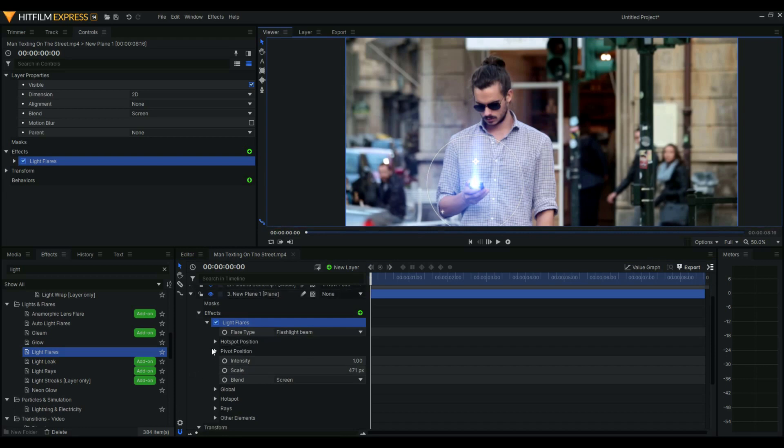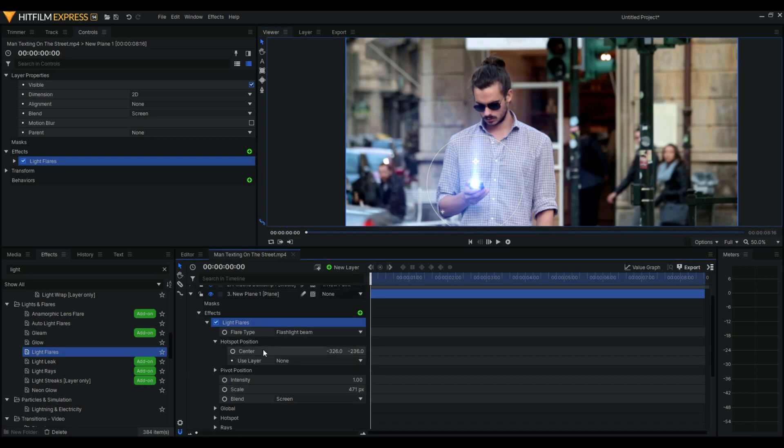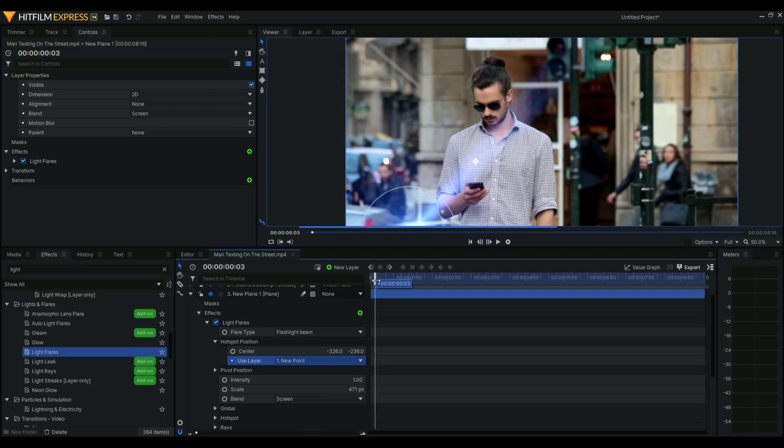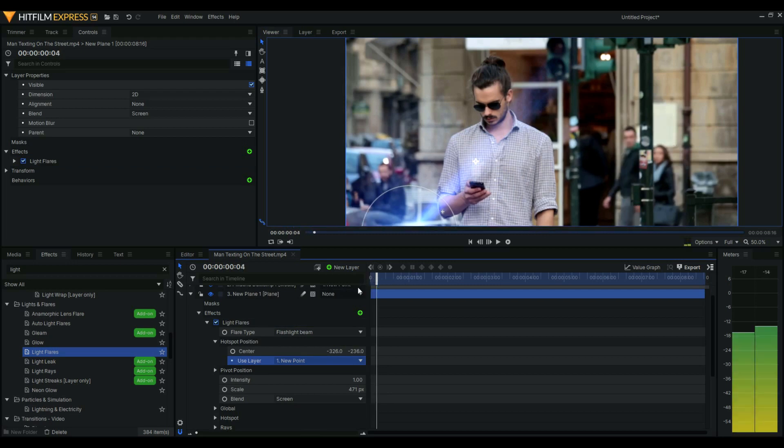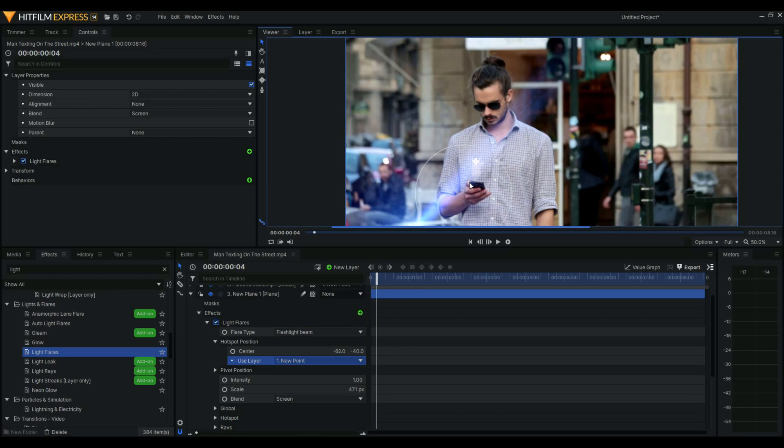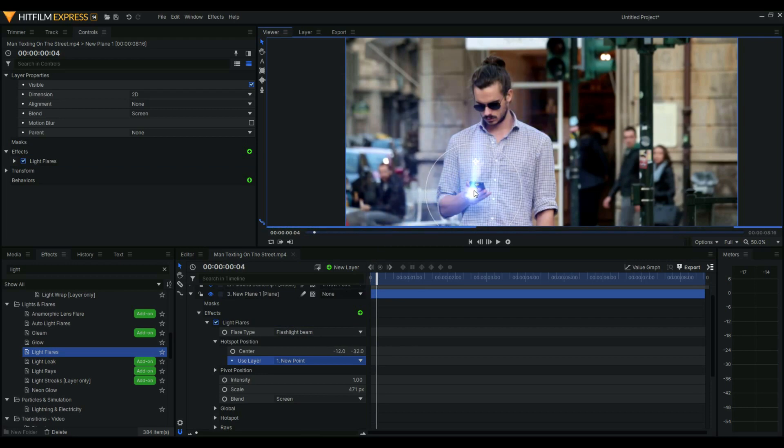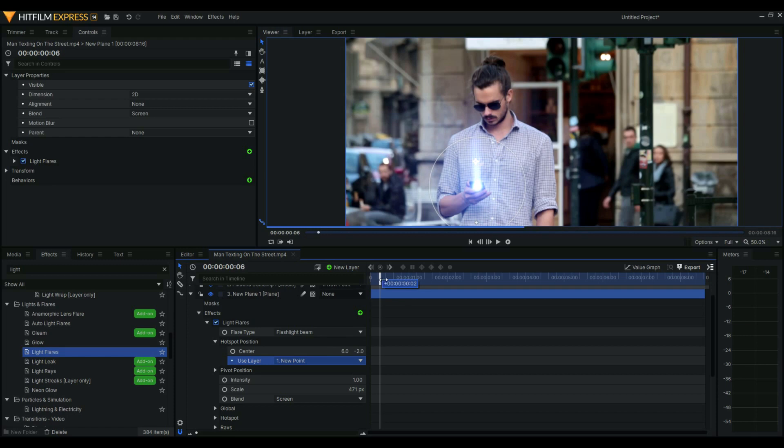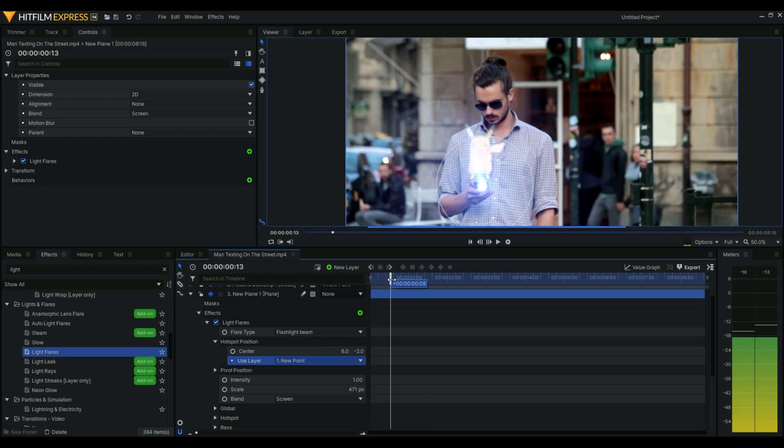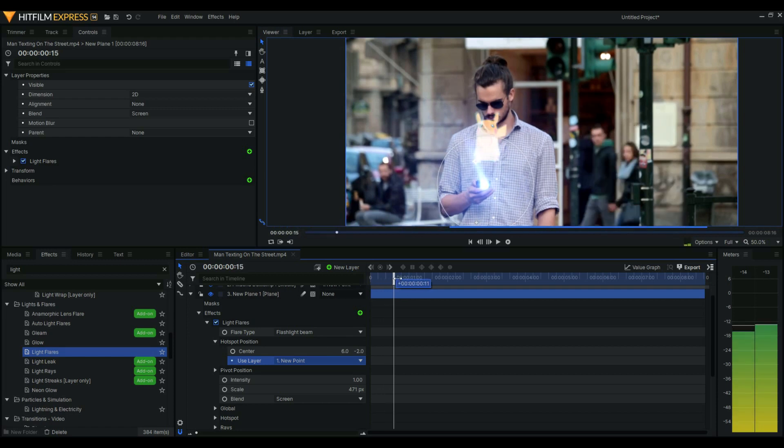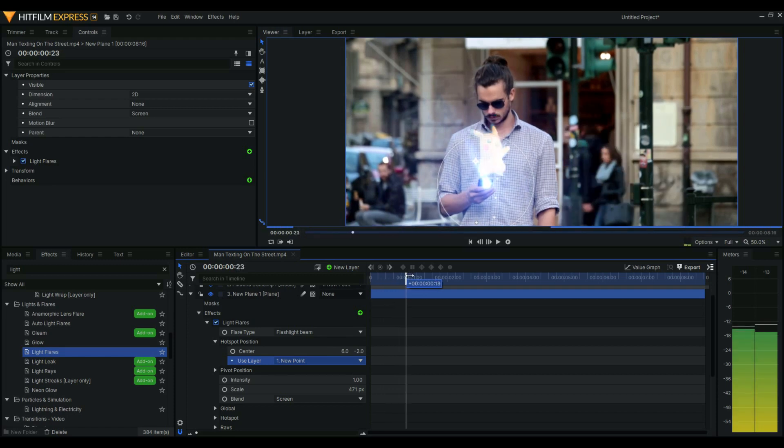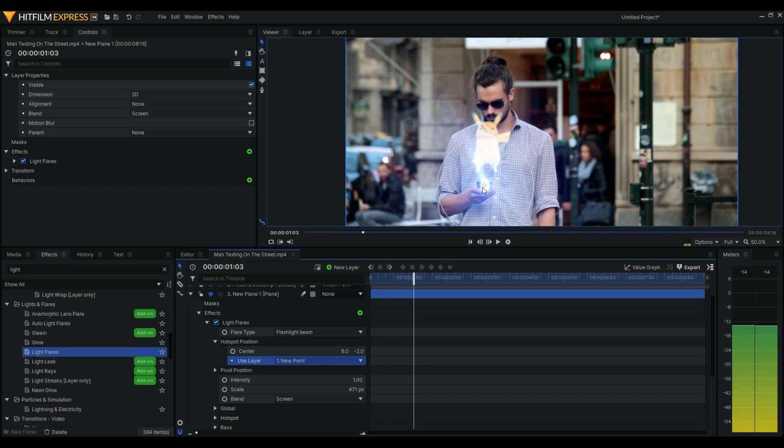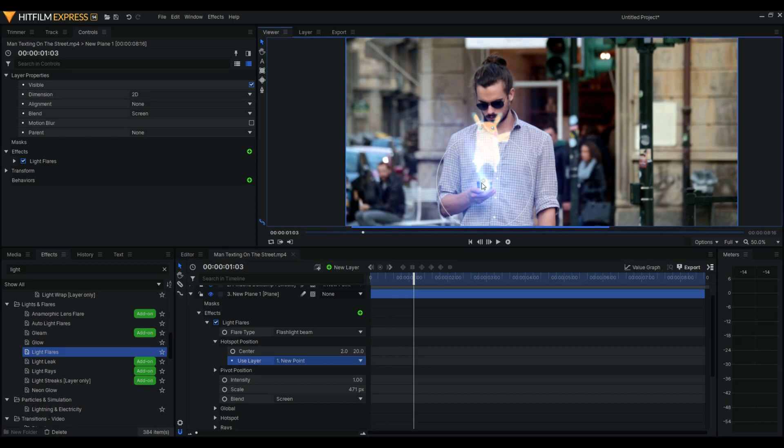And let's see, use layer new point. Let's try that. We could still move that a little bit higher.